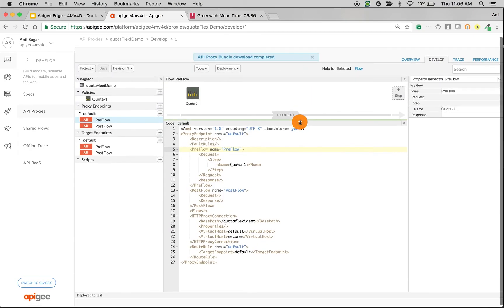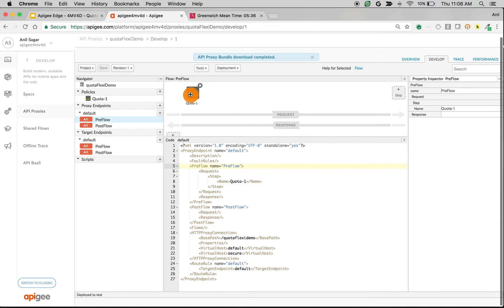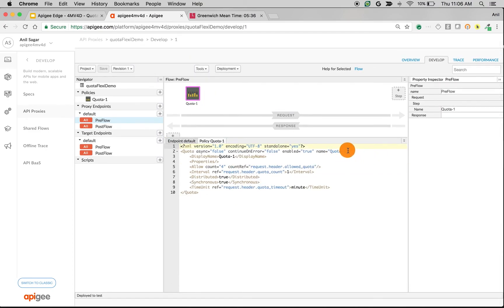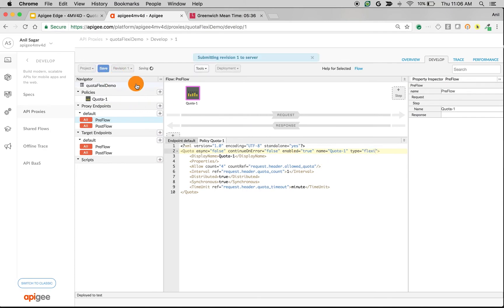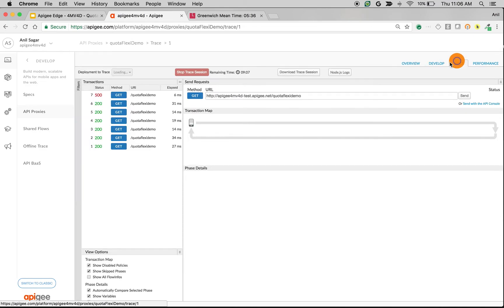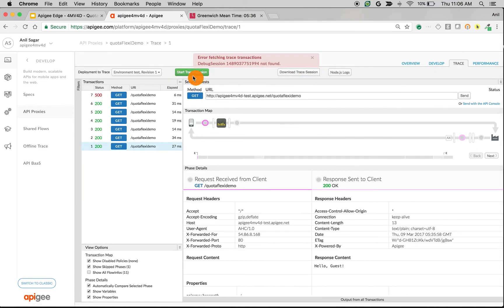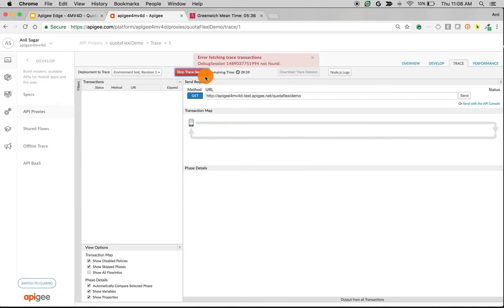So let's change it to the Flexi type. I'm going to change the Quota Policy to Type Flexi so that it will start counting from the first request. I'm going to save it as Type Flexi. Now let's go to Trace. Let's restart the trace session.